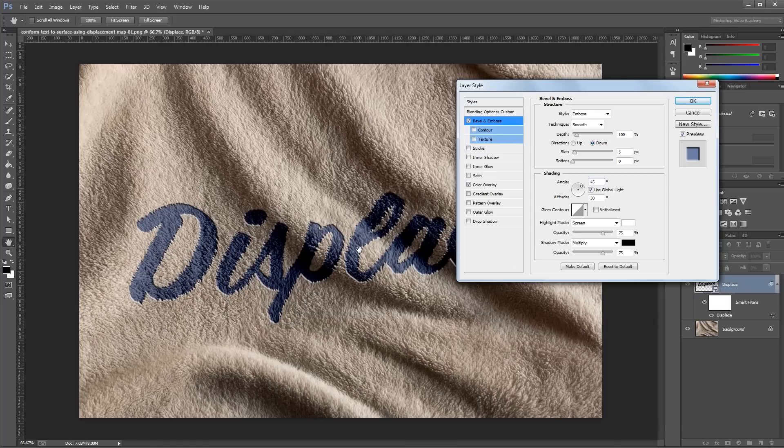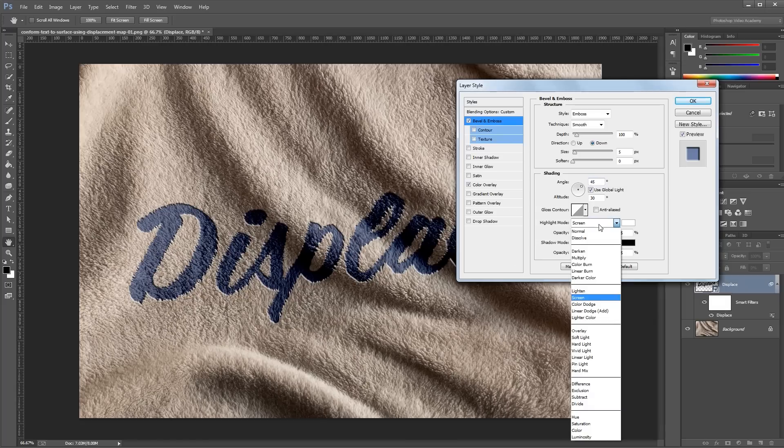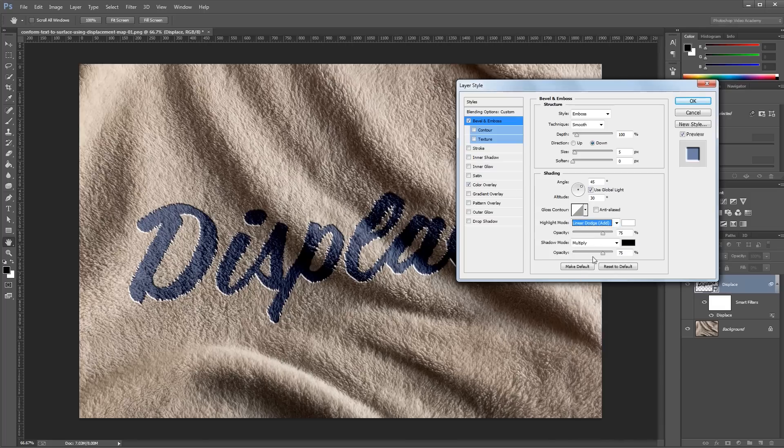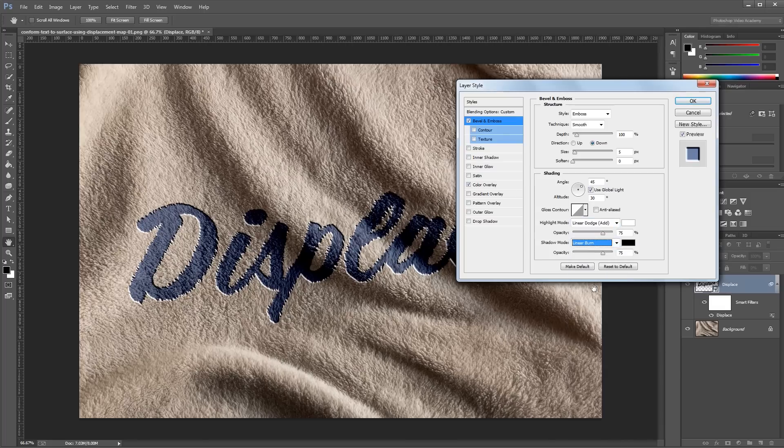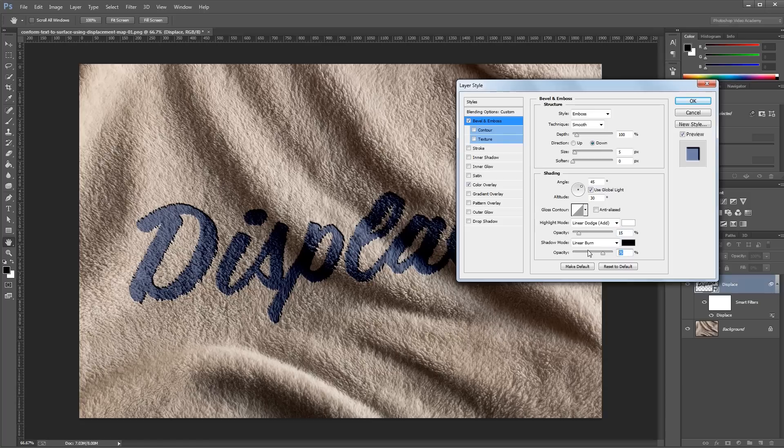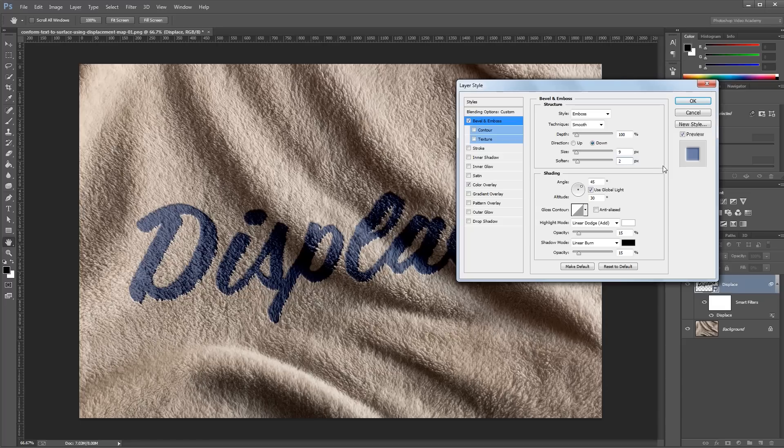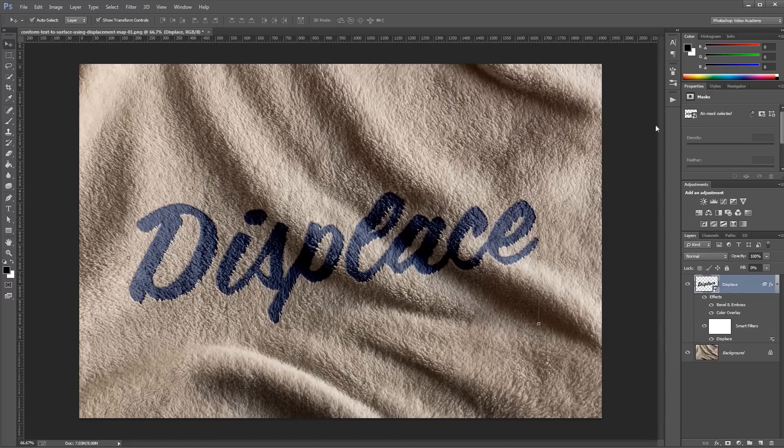So it looks alright like that, but you can soften up this effect to make it look more realistic. So I'm going to change the highlight mode from screen to linear dodge, and the shadow mode from multiply to linear burn, and take the opacity for each of those down to about 15%. Then I'll just increase the size a little bit and set soften to about 1 or 2 pixels, and hit OK.